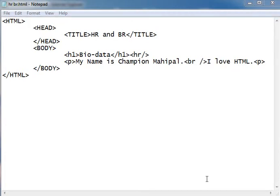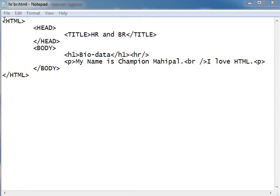HR tag is used for a horizontal line and BR is used for brake line or force brake. Let us learn this with the help of an example.